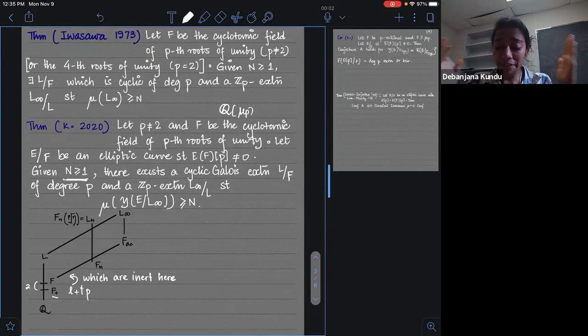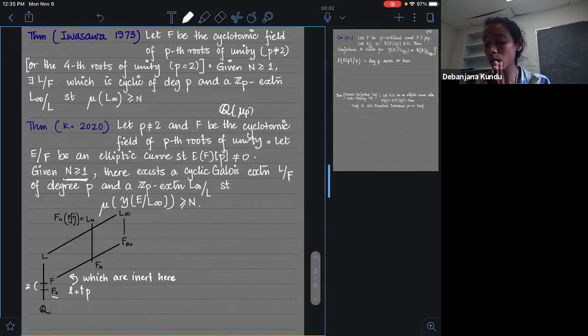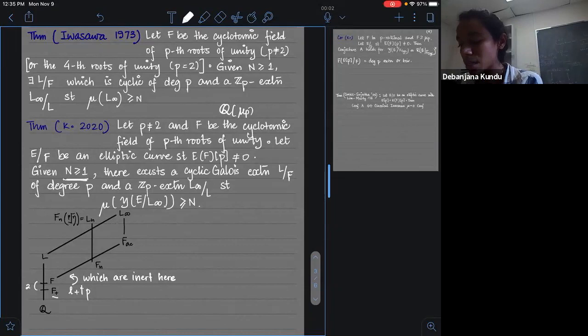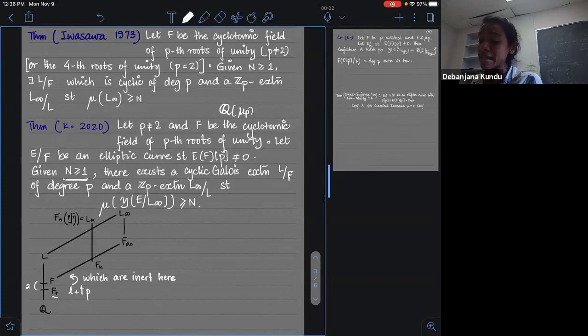Unlike the cyclotomic extension — where all primes had finite splitting, meaning finitely many primes above any given rational prime — over the anticyclotomic extension there are infinitely many primes which split completely when you go up the tower. This is going to be a very important part of the construction and of proving this kind of result.